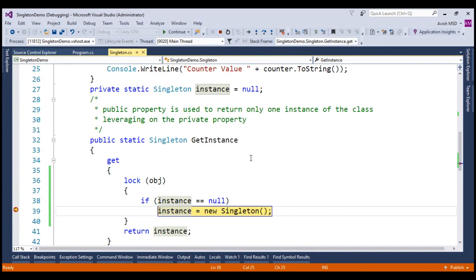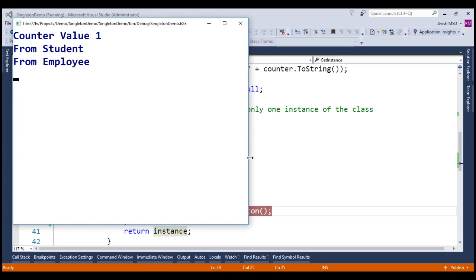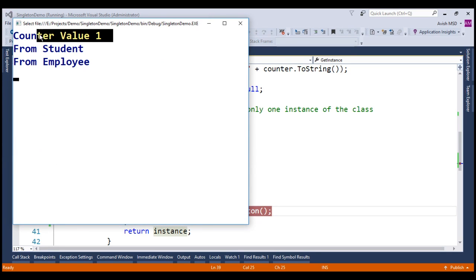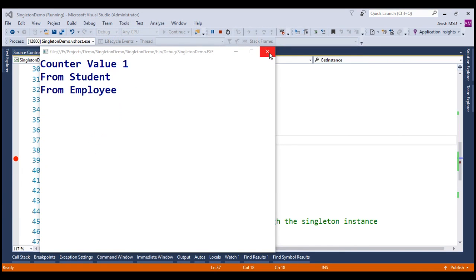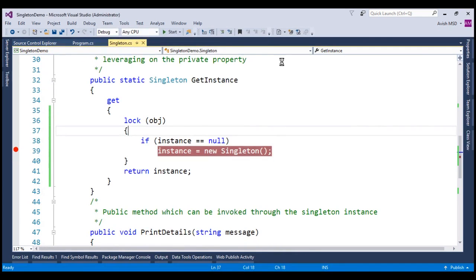Let's run this application. Now look at that. The output of the counter value is at 1 which means the lock worked very well and we are able to restrict multiple instance creation and also we have overcome the thread safety issues as well. Let's stop this application and go back to the code.